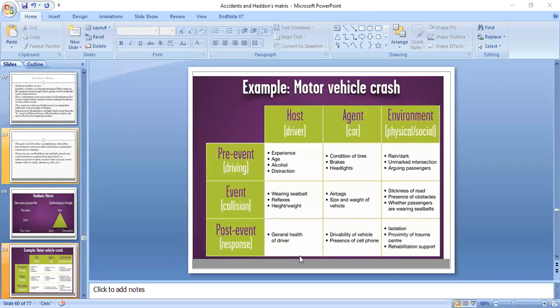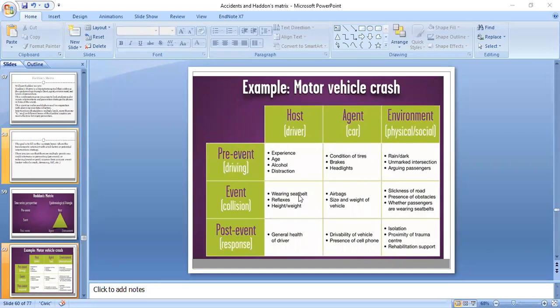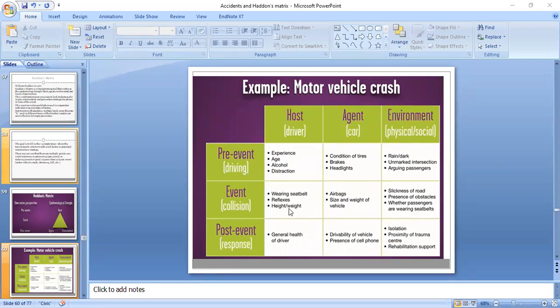The Haddon strategies are preventive measures that can be taken during an accident. Pre-event factors include passengers and drivers wearing seat belts, the driver having sharp reflexes, and the driver being physically and mentally fit.